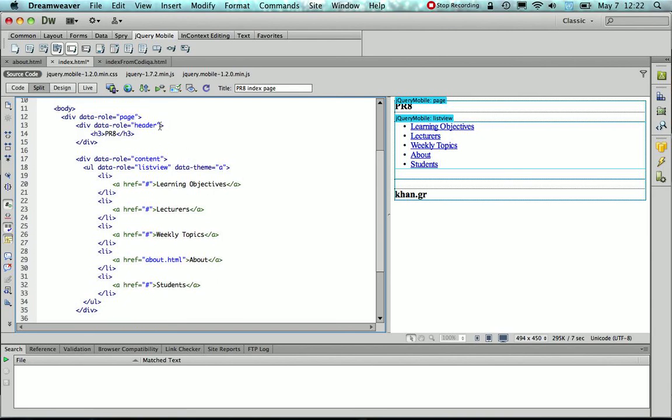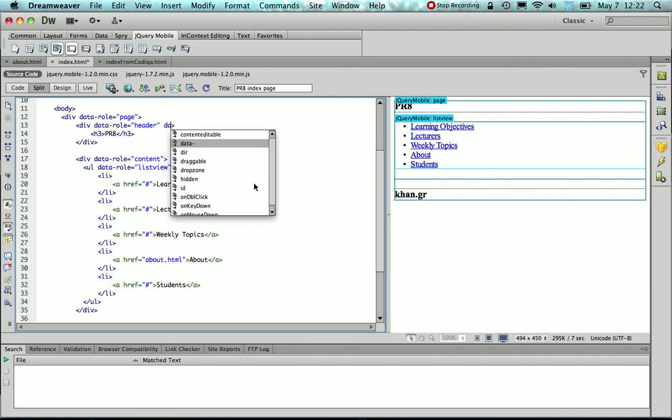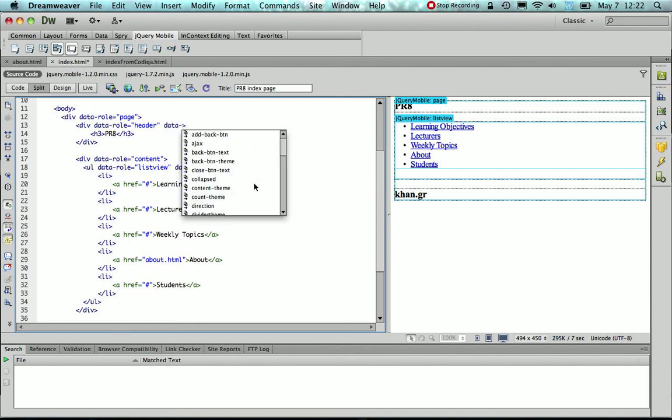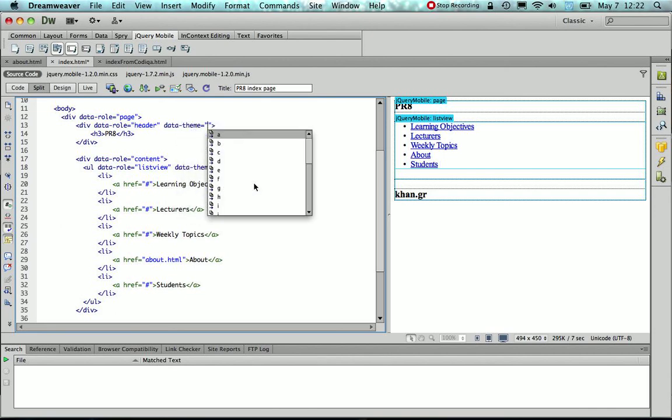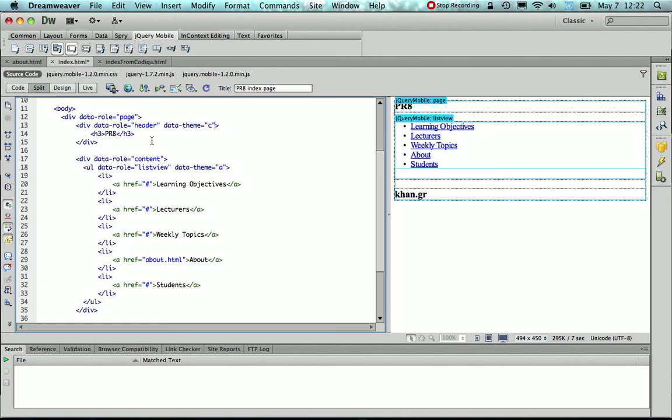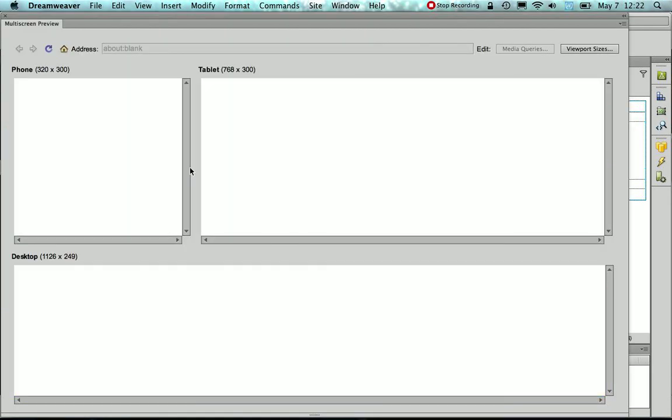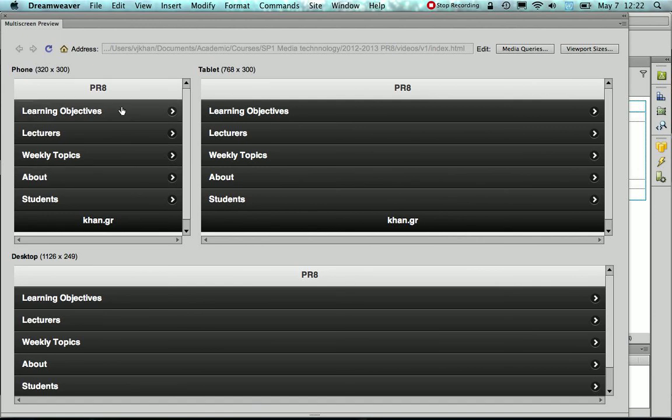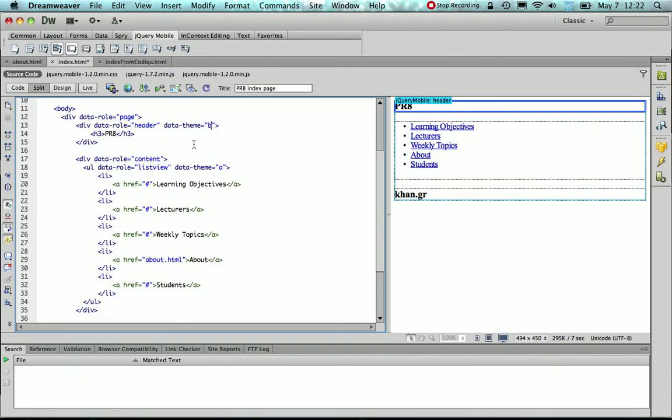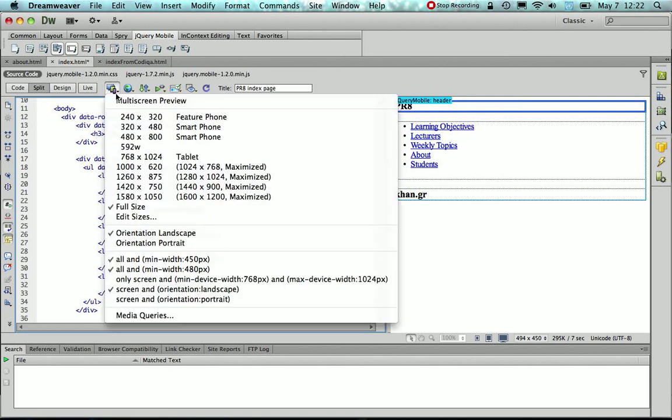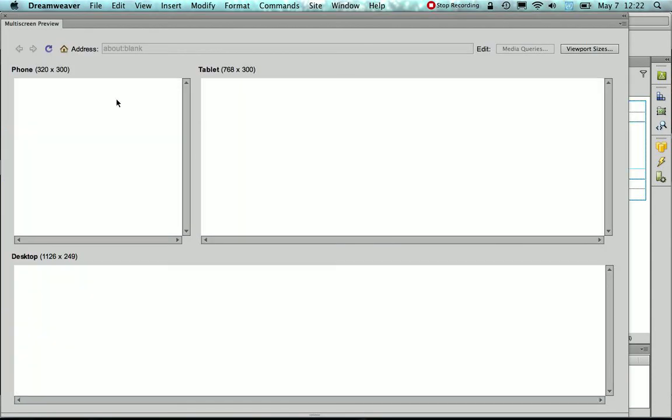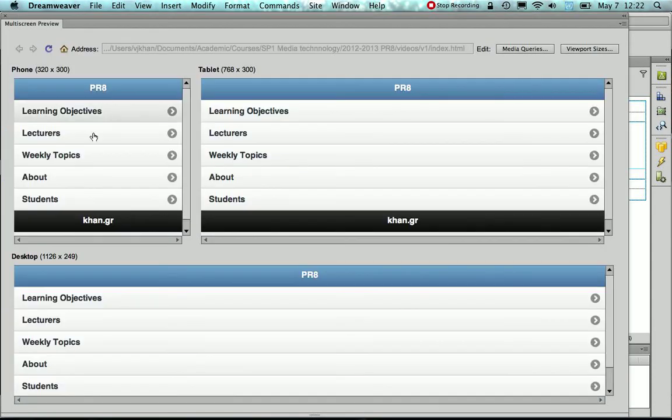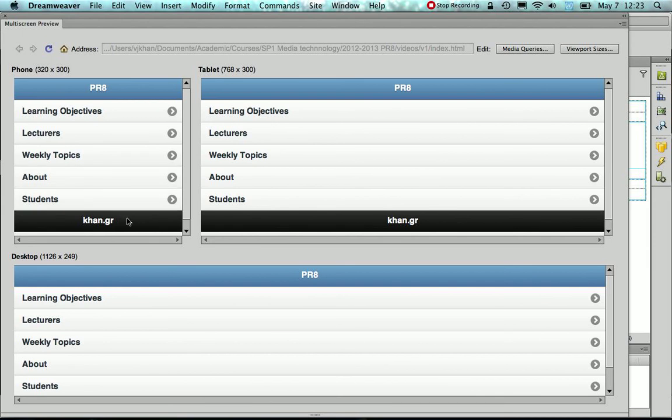And in the same way we could also change the DataTheme of other UI components, like the header. So as you saw, the DataTheme C resembles a little bit the iOS look. That's the look more or less that I was looking for. So a blue for the header, a light gray for the items, and I'm also going to change the look of the footer.